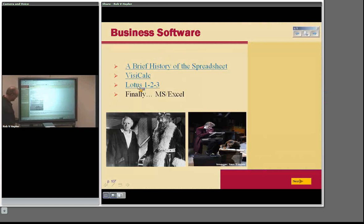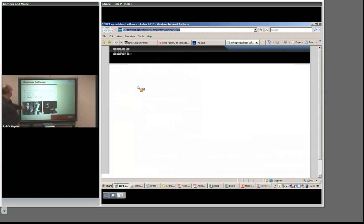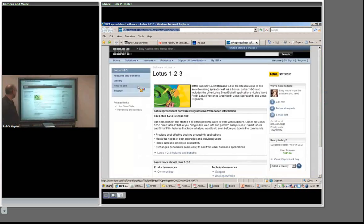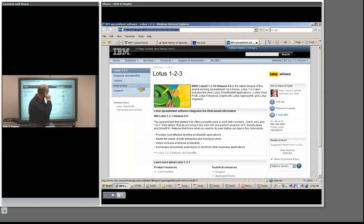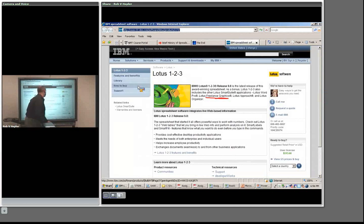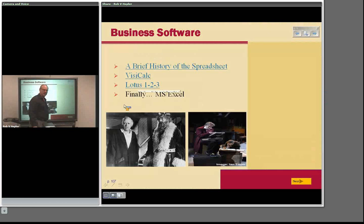VisiCalc is out of business. If you want to see a running copy, you can get one off the website. Not much more to say about Lotus other than what I've already said. Notice this is the IBM website and Lotus is on here. Lotus Notes was the real reason IBM bought them, not the spreadsheet so much. Their spreadsheet is still available — they're up to release 9.8. Lotus also has other packages like graphics, Freelance, Organizer, and a word processor — a SmartSuite bundle like Office you can get from Lotus.